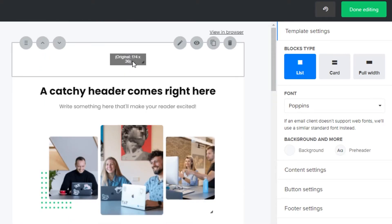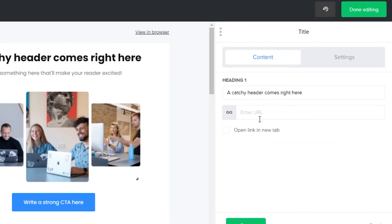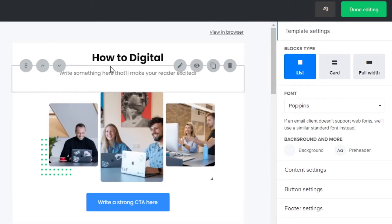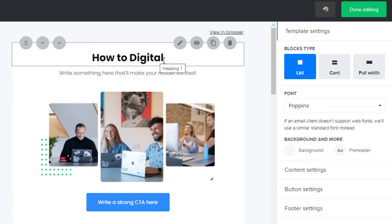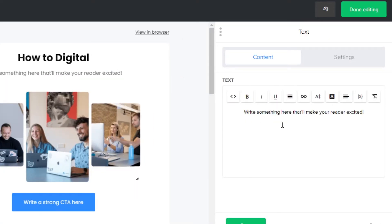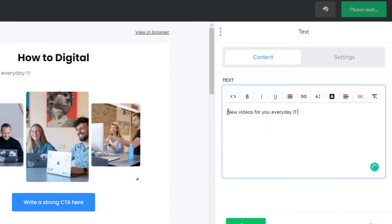First things first, I want to remove this logo right here — I do not want this on my email. So I will just simply delete that. Now I need to add a catchy header for my email campaign. I'm going to click on the pencil icon, which is the editing option, and give my campaign a name. Save. So this is the name of my campaign. You can take your time and create a catchy headline. After that there is a subheading that the reader will get excited to read. So I wrote new videos for you every day, and I want it to be center aligned.